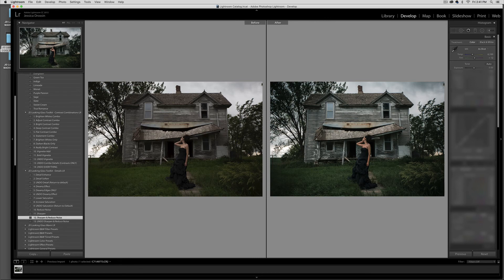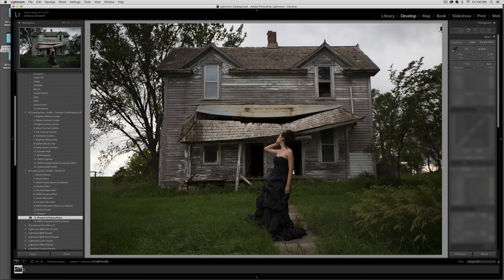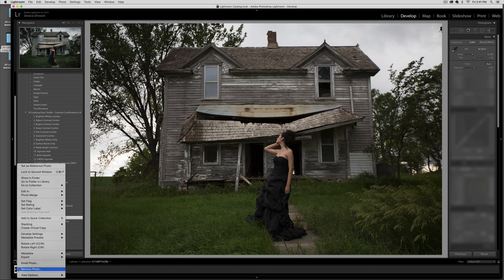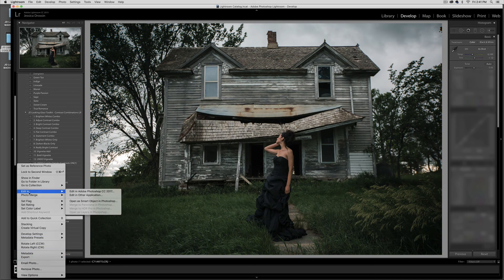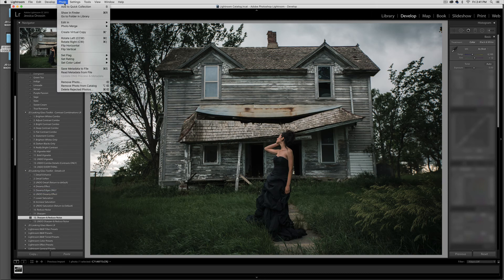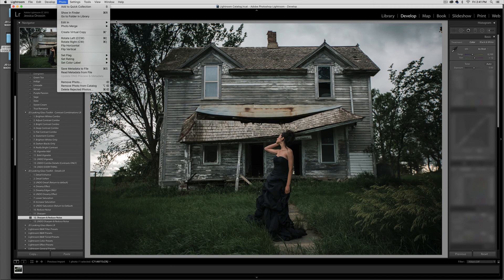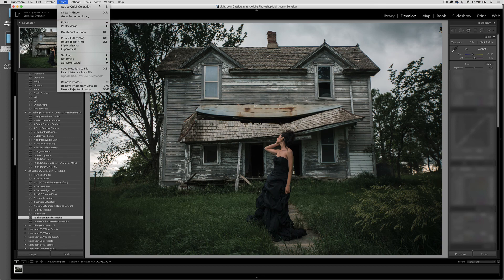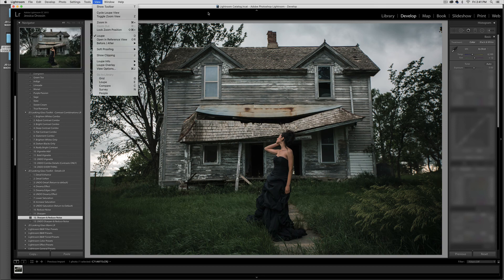I would then take this edit if I'm happy with it and go back into this mode. I would simply select either down here 'Edit in Photoshop CC' or go up to the main menu area, and from the Photo menu select 'Edit in Photoshop CC' again. This will open it up in Photoshop. Thank you so much for watching this demonstration of the JD Looking Glass presets for Lightroom.